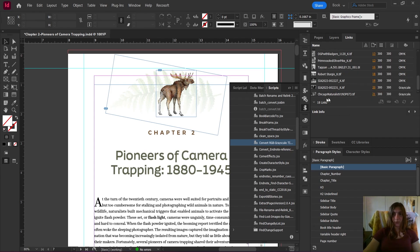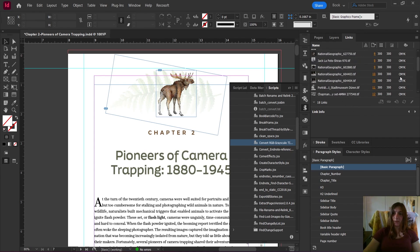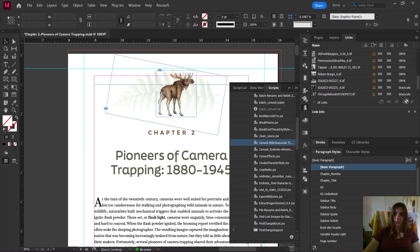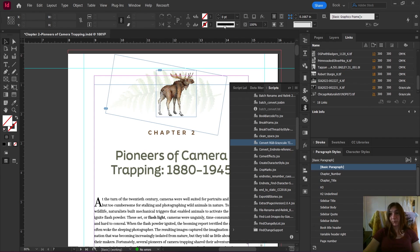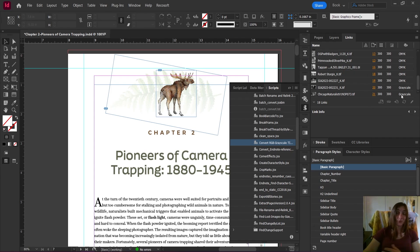Now, as you can see in my links panel here, these have all updated to CMYK except for these two on the end, which haven't updated yet because I'm still trying to download those from Dropbox and my internet is horrible today. So I'm not going to worry waiting around for those two, but I promise you if I let them download, they would update.